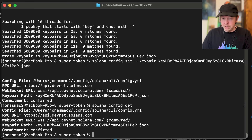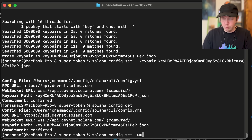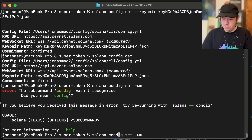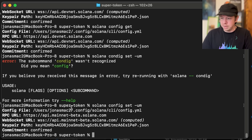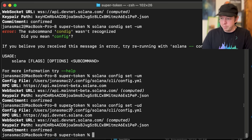We can see we are currently on devnet. You can also go to mainnet — just run 'solana config set' with the mainnet flag, or 'ud' for devnet. So now we are on mainnet, and now we're back on devnet.